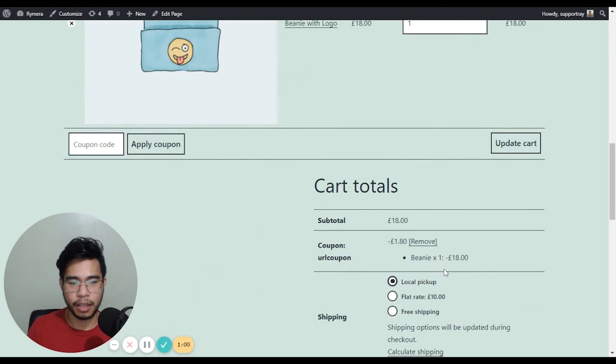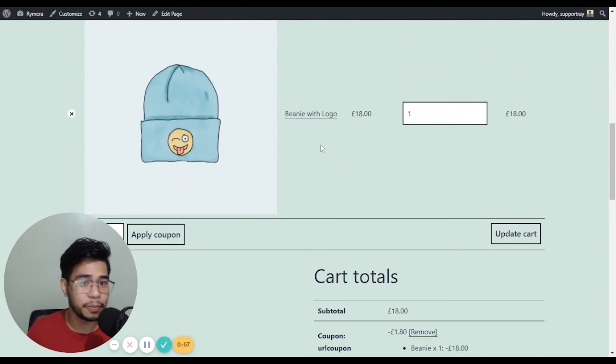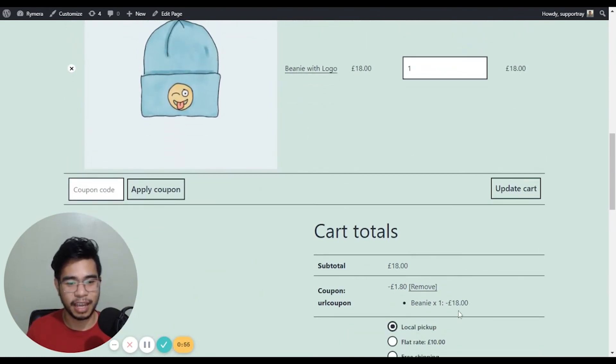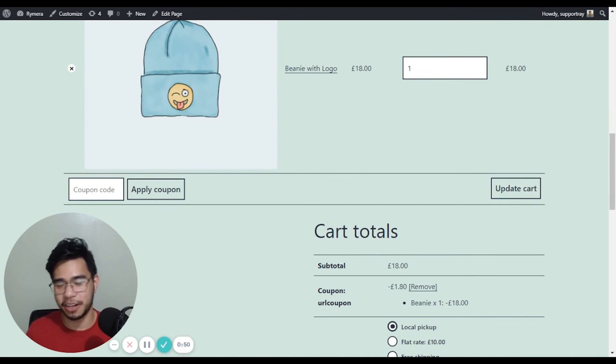And there you go. I've added the beanie with logo product and I got 10% off. So it's that easy to use the URL coupon.